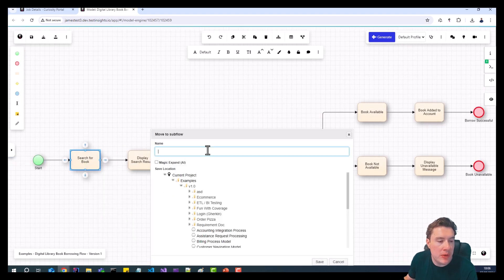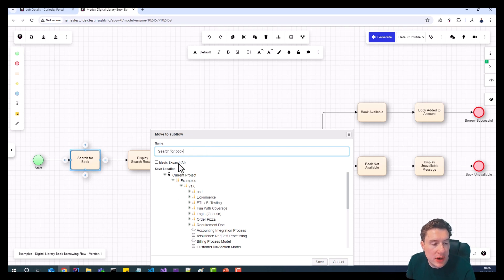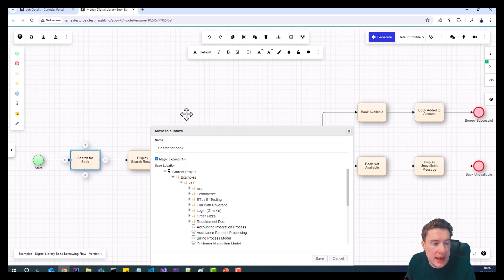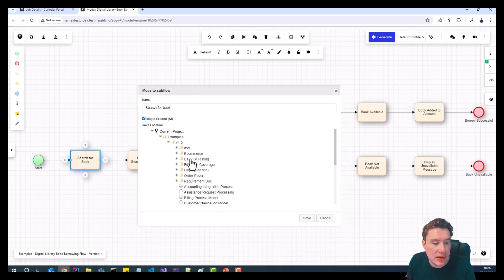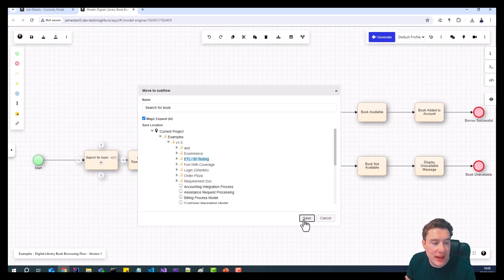We're going to move to a subflow. We're going to give it a title. We're going to select to magic expand, and we're going to hit save.